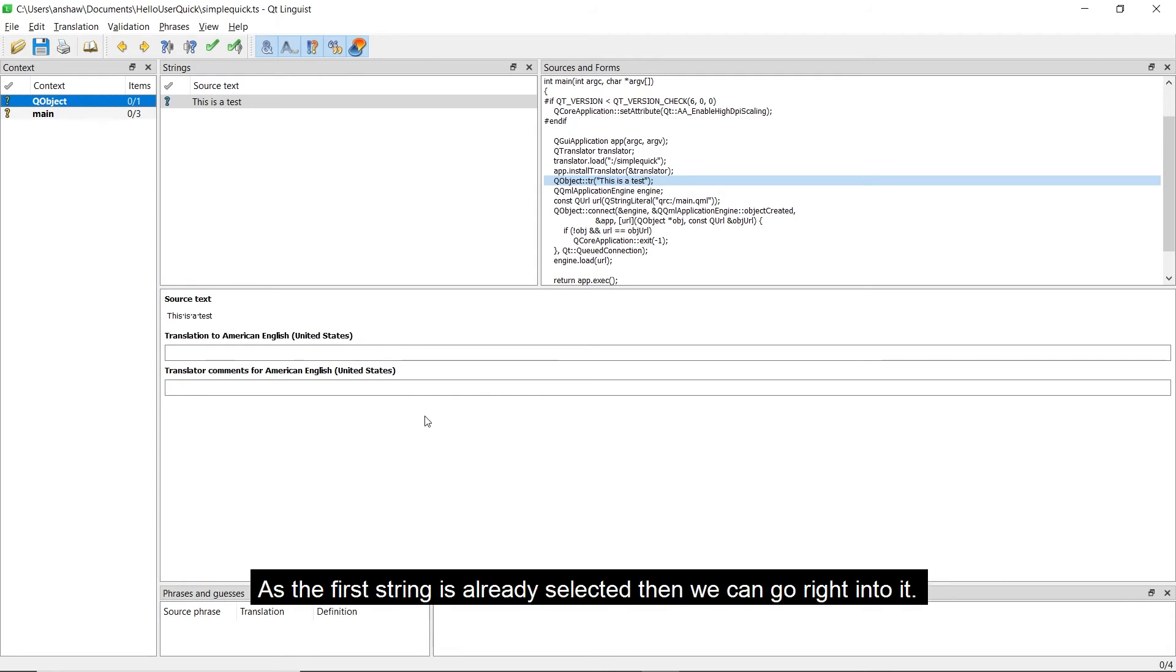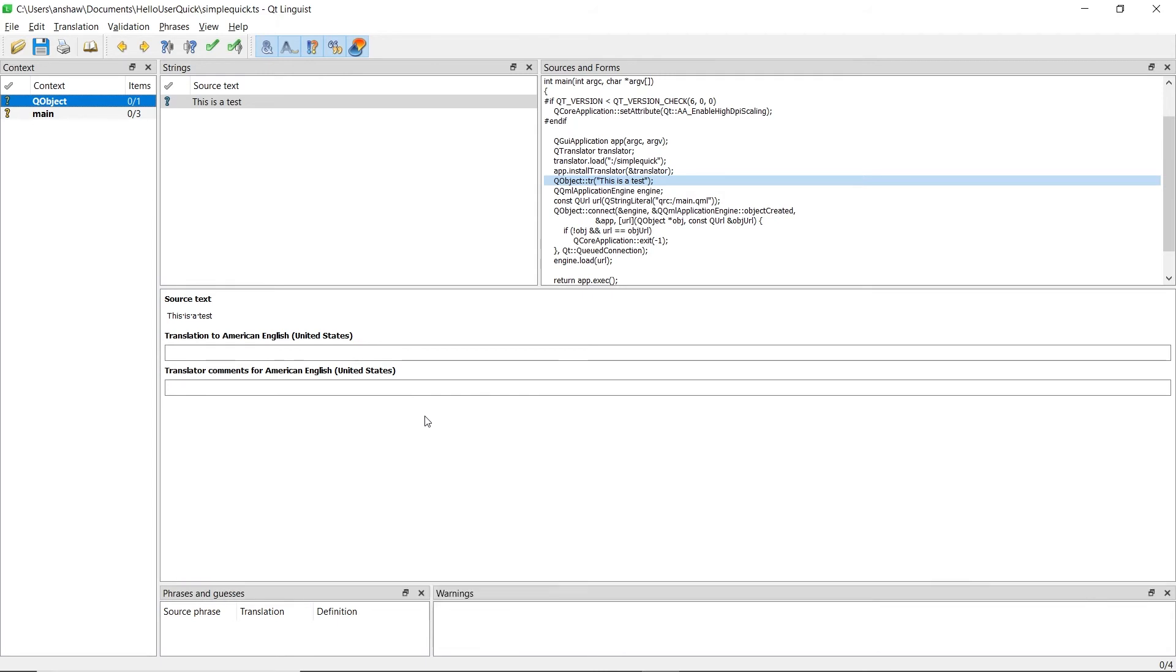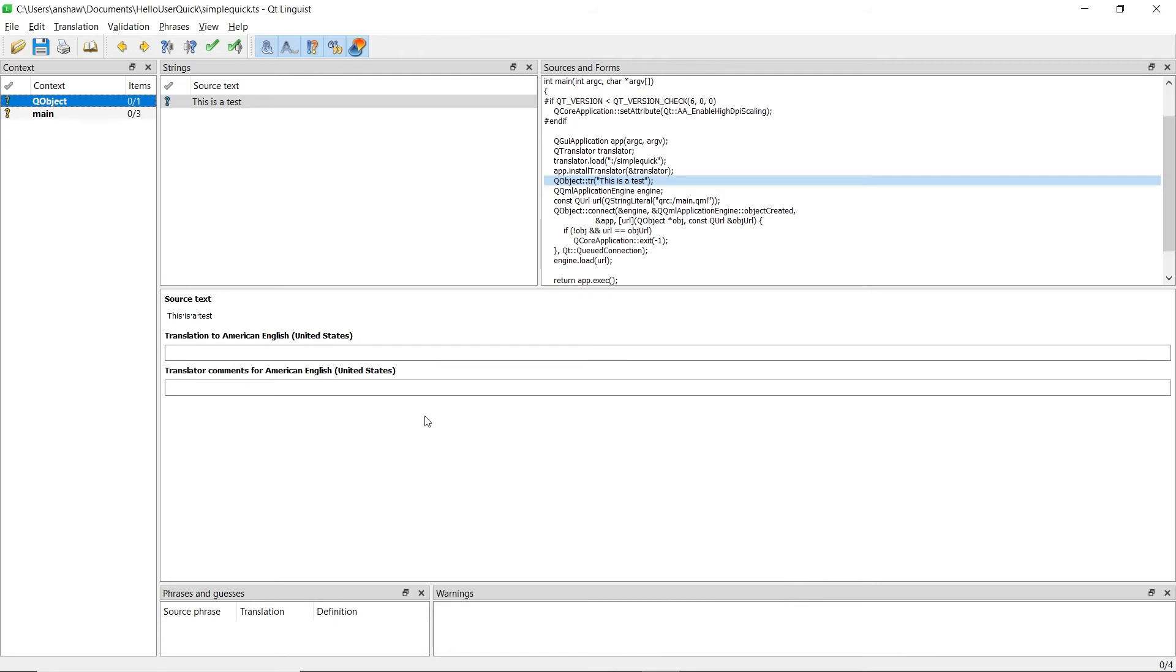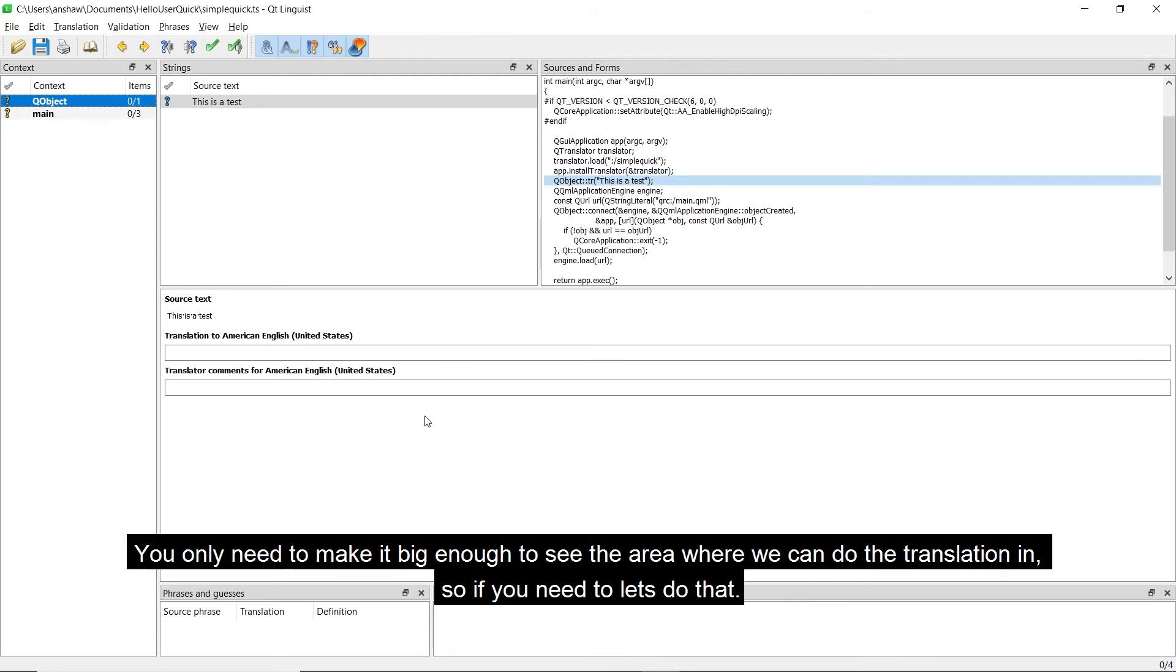As the first string is already selected, we can go right into it. Firstly, you may find you want to resize the area where it says Source Text to be bigger to save having to scroll all the time. You only need to make it big enough to see the area where we can do the translation in, so if you need to, you should do that now.